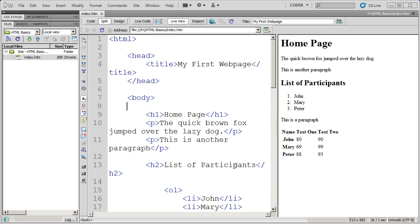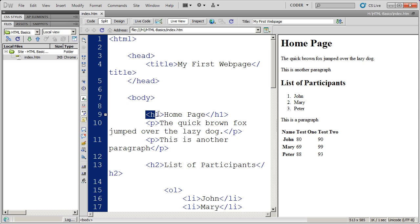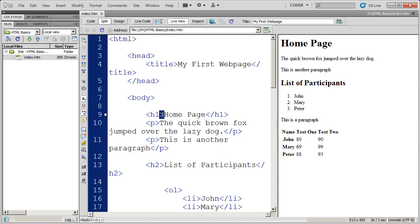In our previous videos, we've talked a lot about tags and what they are. For example, we have here the H1 tag. And tags always begin with an opening bracket, and then the tag name, and then have a closing bracket.